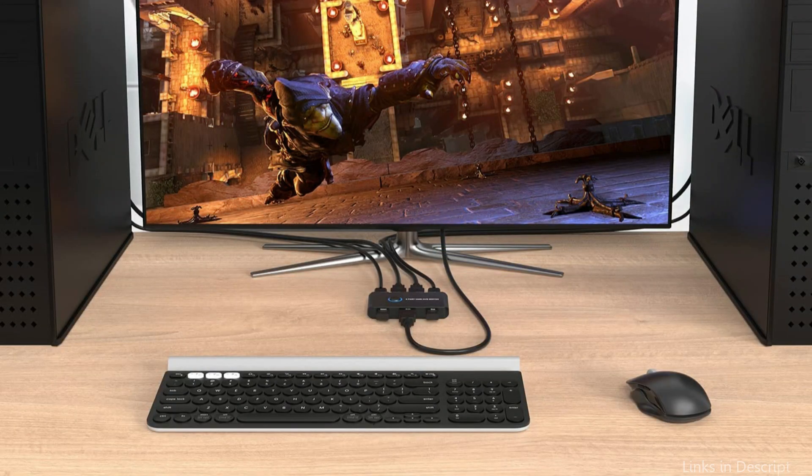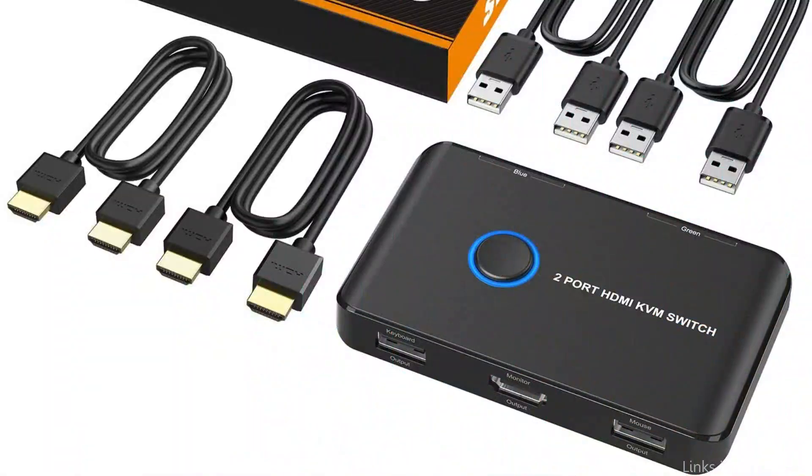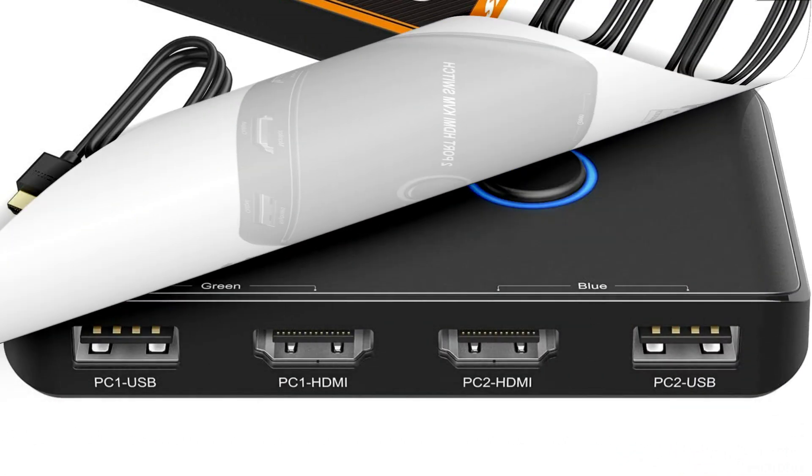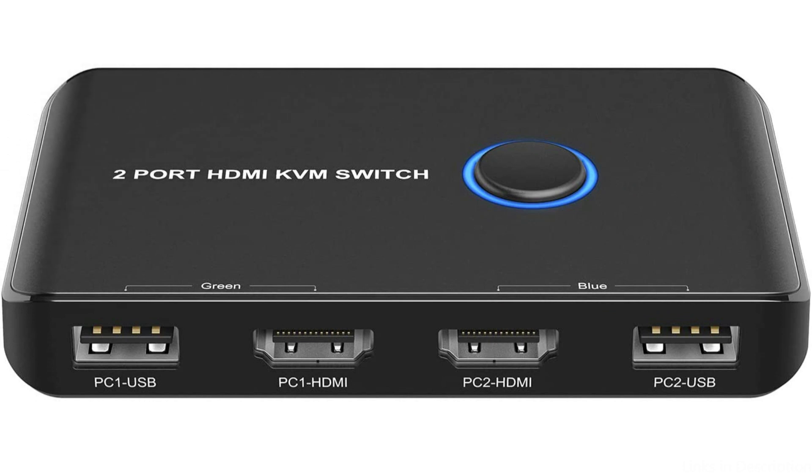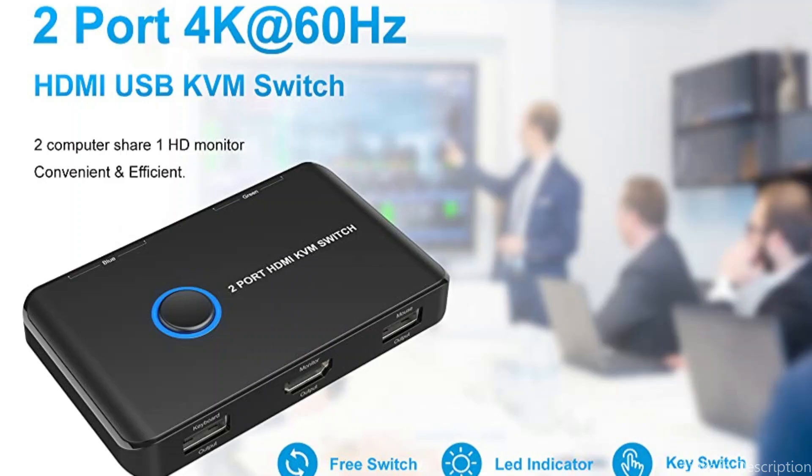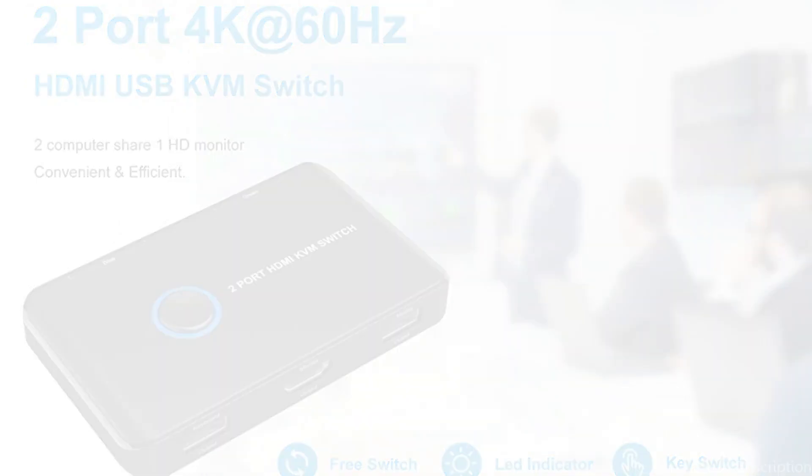The Ablu KVM switch is all things considered an affordable and useful alternative for people wanting to control several devices with a single set of peripherals. It offers excellent value for the money spent and is ideal for use at home as well as at work.